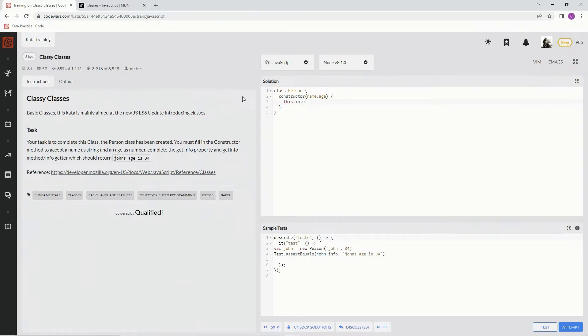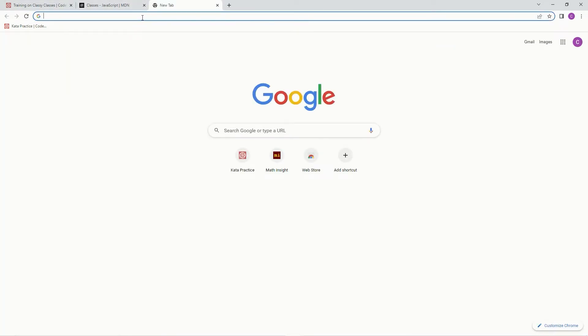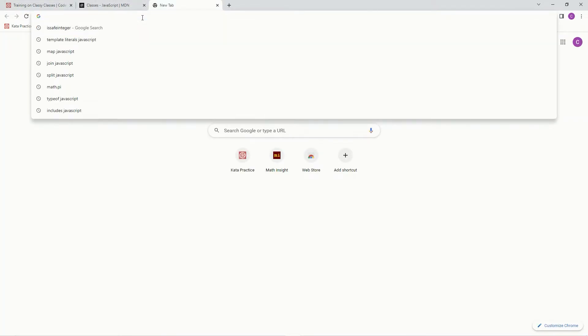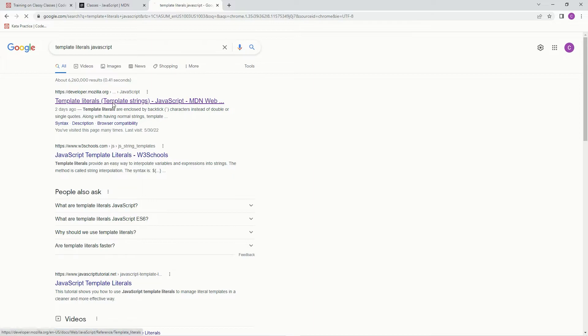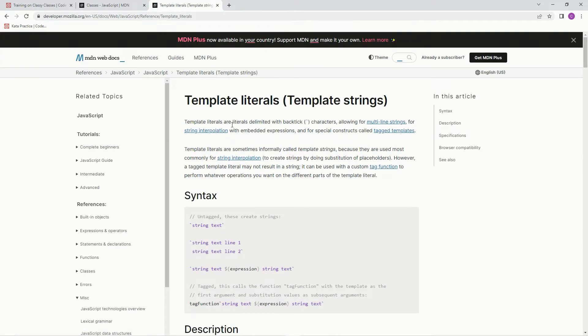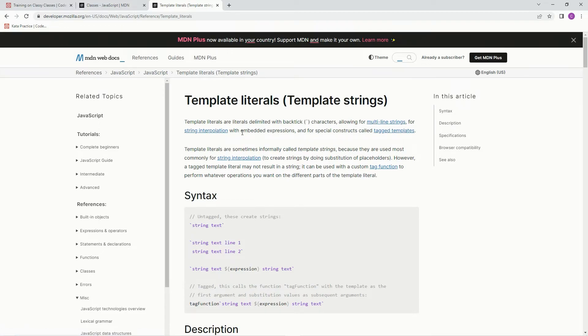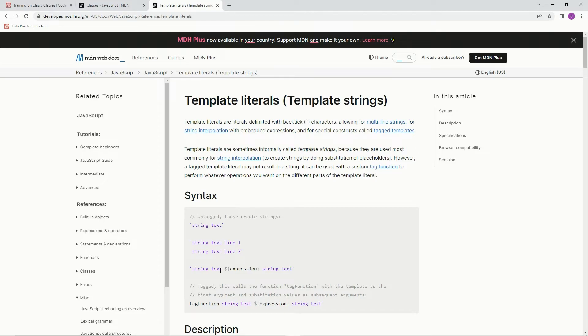And we're going to say equals, and then we're going to do a template literal. Template literals are literals delimited with backtick characters allowing for multi-line strings, for string interpolation with embedded expressions, and for special constructs called tag templates. Basically, there's going to be string text, there's going to be this embedded expression which is a dollar sign with curly braces, and then more string text.